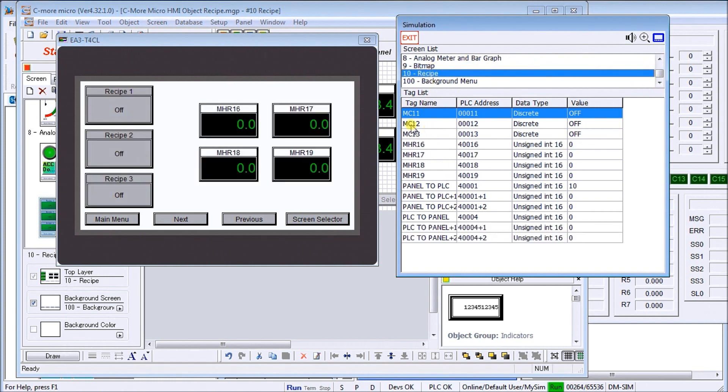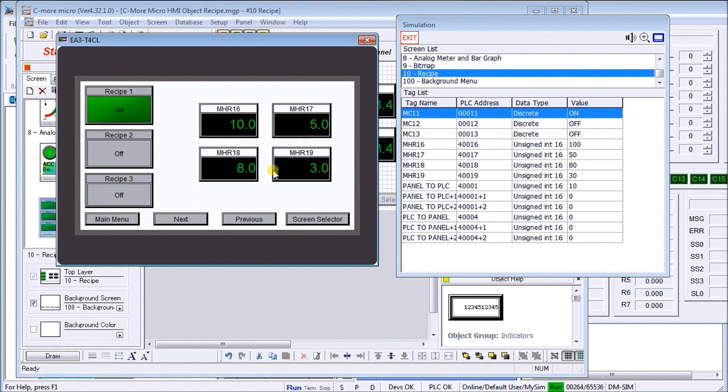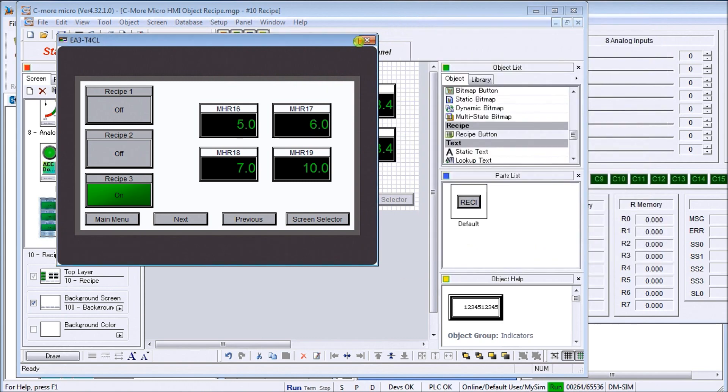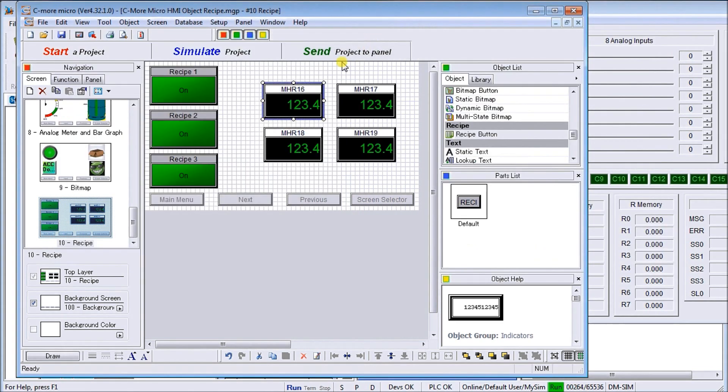Now we will simulate this and what we'll do is go to page 10, which is our recipe page. If I hit recipe number one, you'll see the values now change. You can see them change here as well as on the screen. Recipe number two, those values change. Recipe number three.